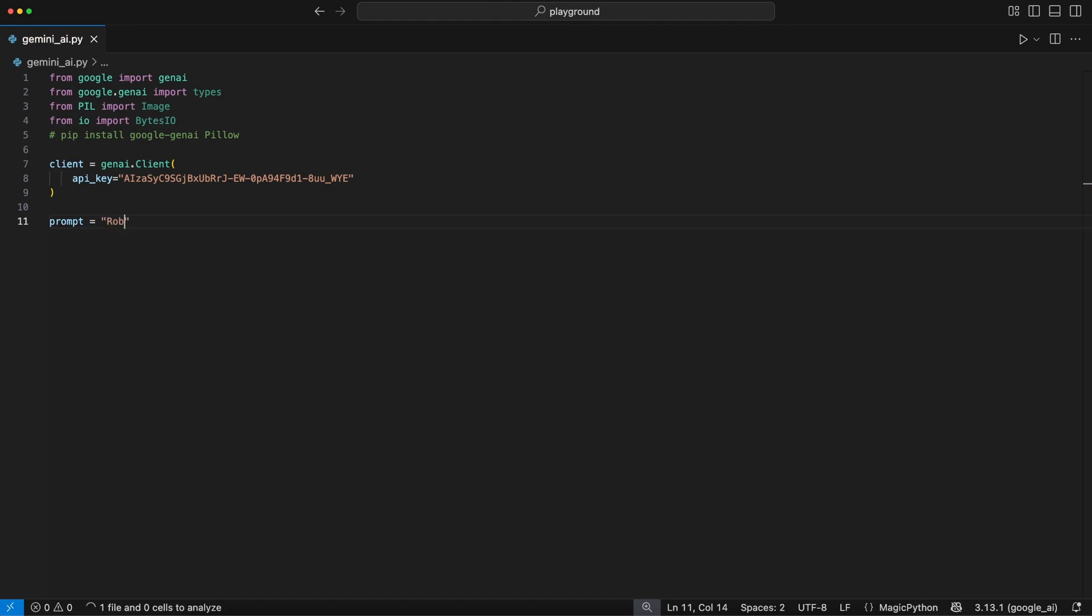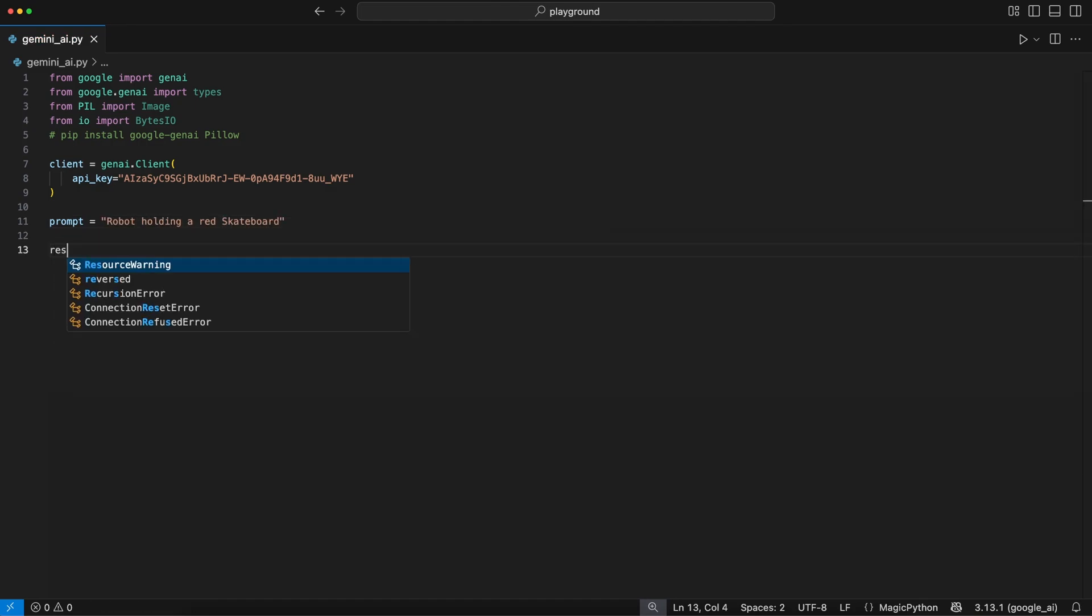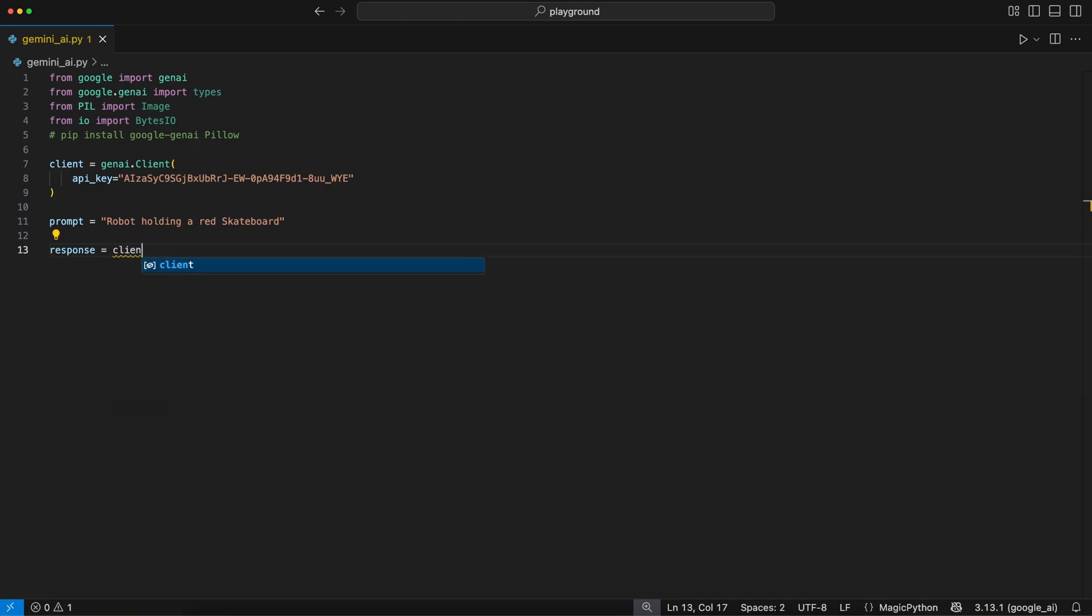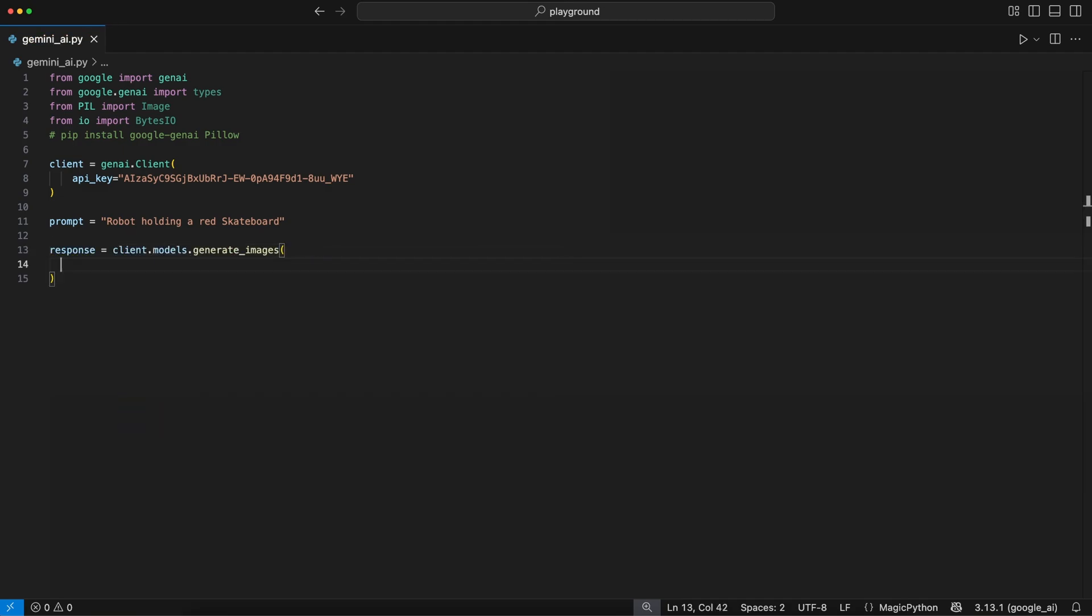Next, we create a prompt we can pass to the model. We want to create an image of a robot holding a red skateboard. Then we create a response, where we use the client model's generate_images function. In here, we pass the model we want to use, for example,